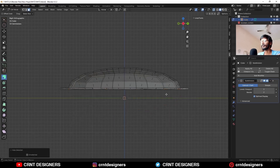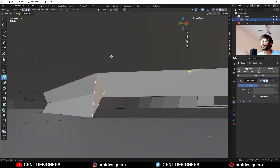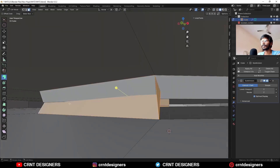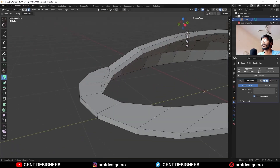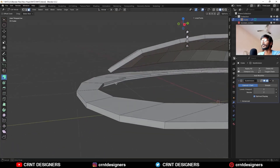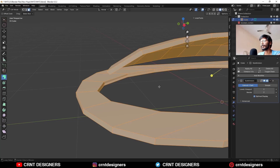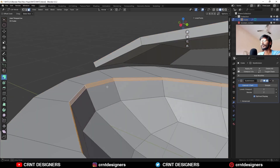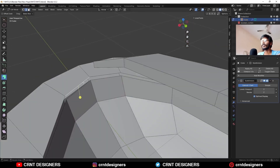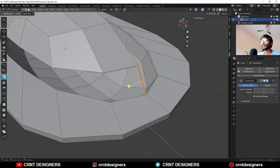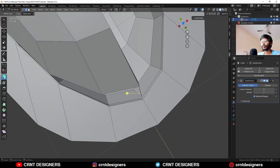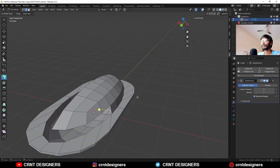Add one loop cut here, then turn on X-ray mode, select these bottom faces and press H to hide them. Go a little inside — here you can see a problem. Select this face loop and delete it. Select everything and then press Alt-H to unhide. Select this face loop and delete it, then select this edge and this edge and press F to fill the gap. Select this edge and this edge and press F to fill the gap.